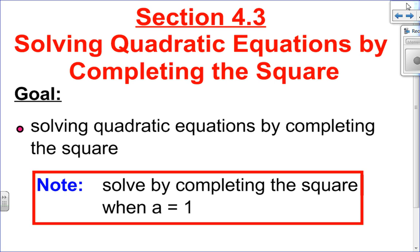We're going to be looking at solving by completing the square. Since you've already done completing the square when a is not equal to 1, we're not going to test you on that. We'll stick with solving when a equals 1, which is great news because it's a little bit easier. We use completing the square when a quadratic cannot be factored — it just means we can't use factoring to get to the solution. In sections 4.3 and 4.4, we'll show you two ways of solving algebraically a quadratic that cannot be factored.